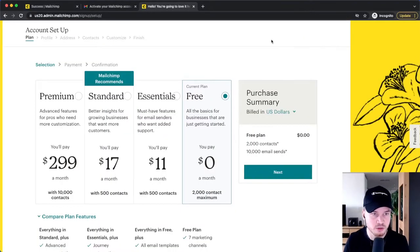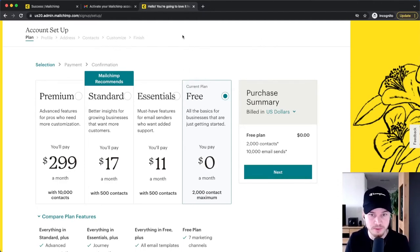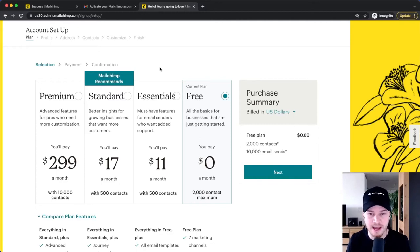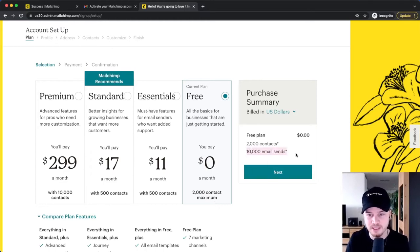That brings us to the account setup, where the first thing we have to do is decide on a MailChimp plan. There are four plans you can choose from. There's the free one, and then there are paid plans where you get more features and also a higher contact limit. With the free plan, you get a maximum of 2,000 email contacts and a maximum of 10,000 emails per month.